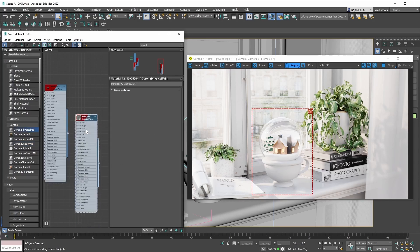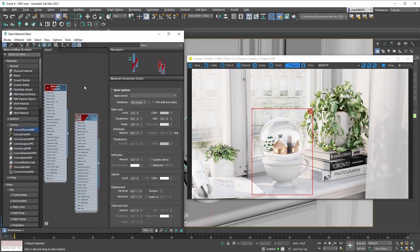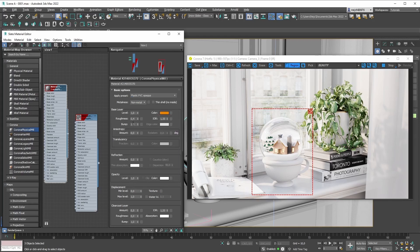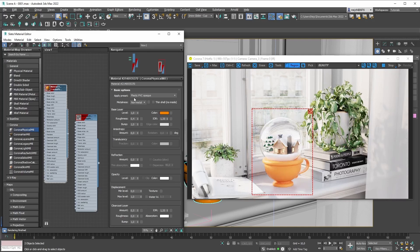Now let's bring in another Corona Physical Material and create a material for the cup. I'll search for a preset — something plasticky — so maybe Plastic PVC Opaque will do. I'll select the cup geometry and apply the material to it, and as you can see it now looks like a Plastic PVC Opaque material.